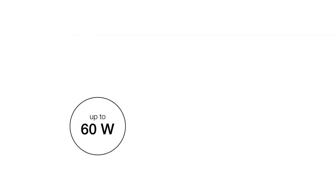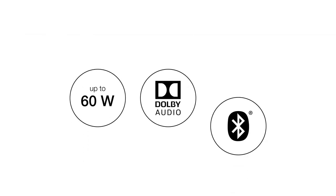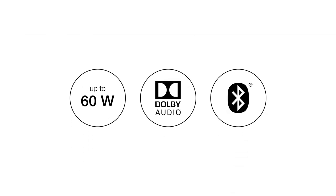With up to 60 watts per channel, Dolby audio processing and Bluetooth streaming, you'll get a powerful and versatile performance.